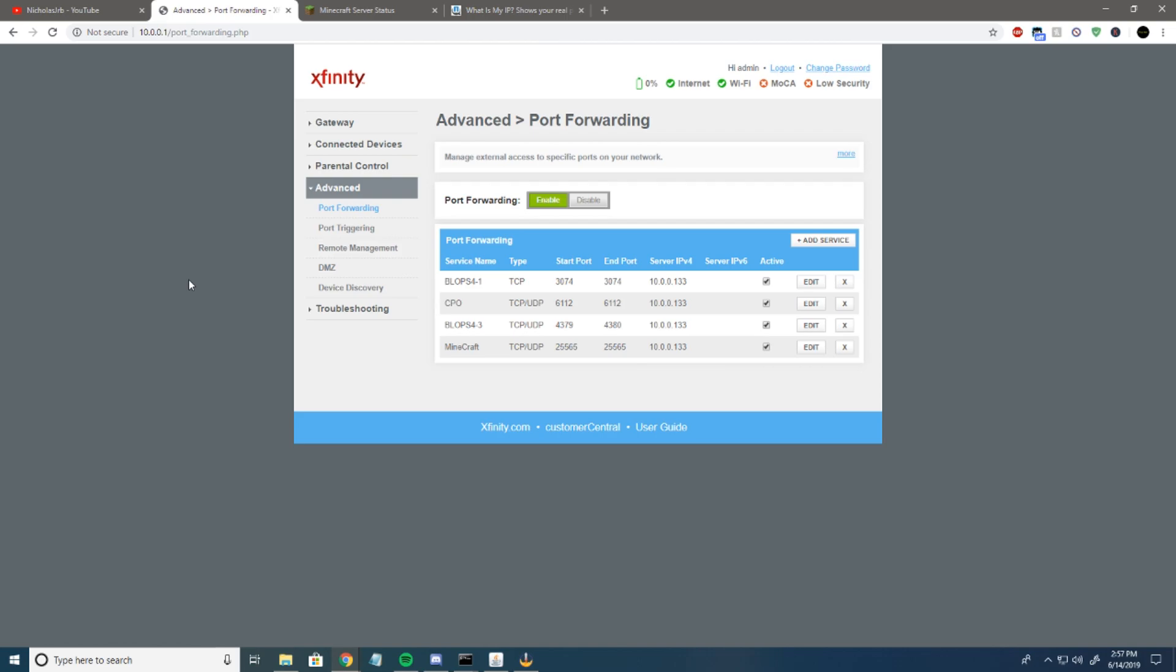Usually it's something like admin/admin, password/password, or blank/admin, blank/password, something like that. If it's not on your router, try variations of that.